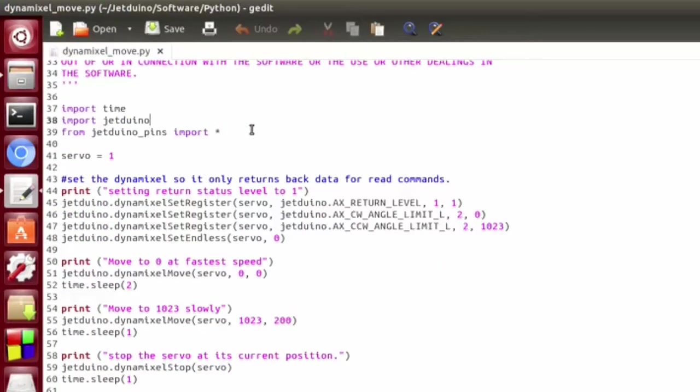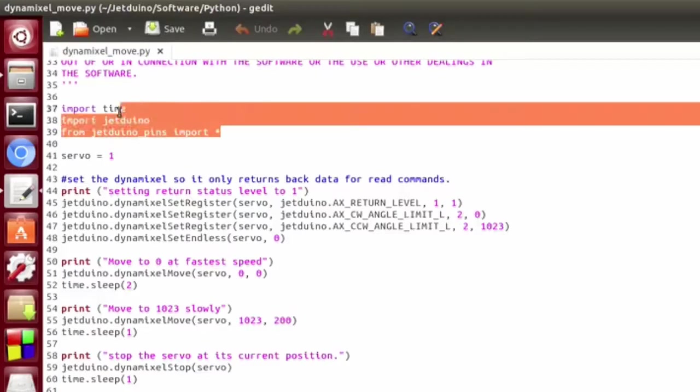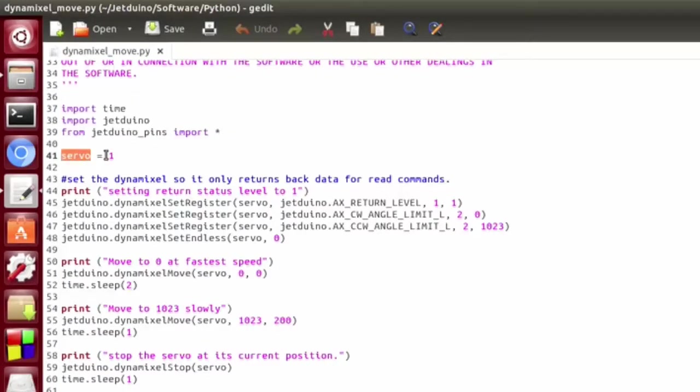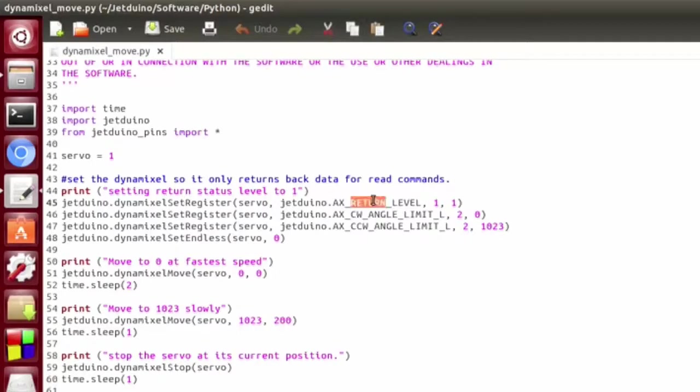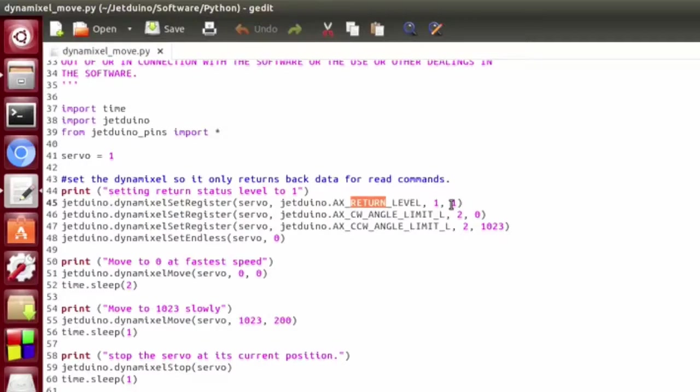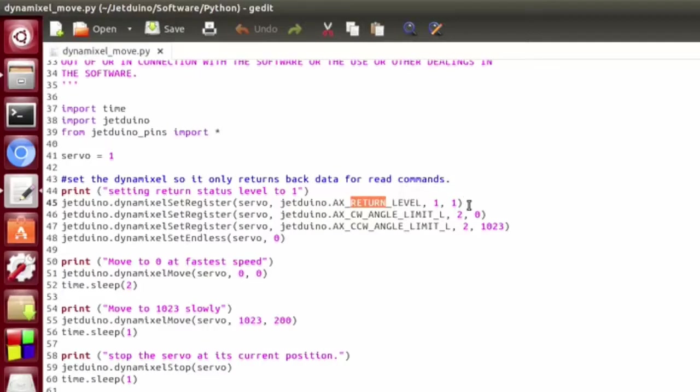This starts out very typically by importing the Jeduino and Jeduino pins. Then we set the ID we'll be using for our servo. Then next, we have some configuration. So one of the first things we do is set the return level, and it's setting it to 1, which in this case basically tells the servo to not send acknowledges back for things unless I'm actually querying for data. So if I ask for the position, it will send data back. Otherwise, it ignores sending the ACK, and this just makes it go a little faster.